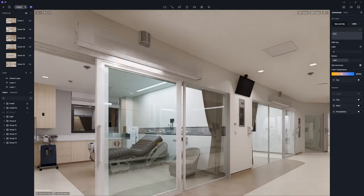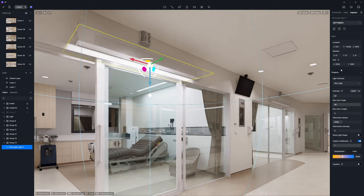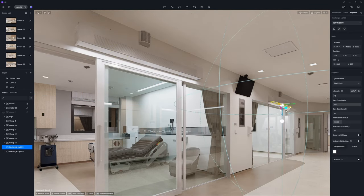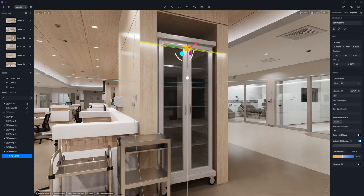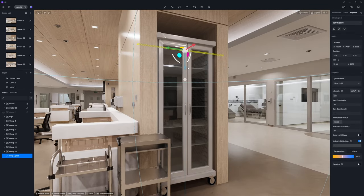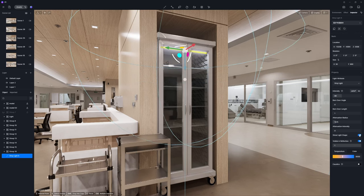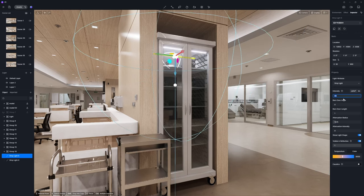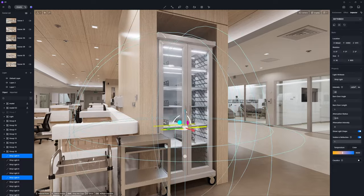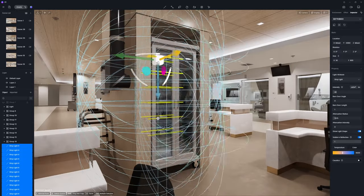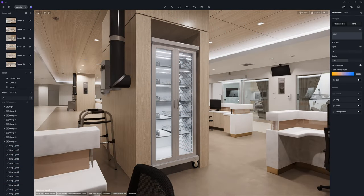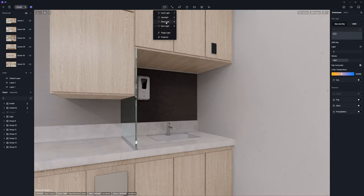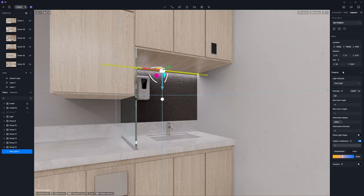The main lighting is set up, so we can move on to accent lighting. First, the treatment room entrance lights. Then, the cabinet lights. And finally, the sink strip lights.